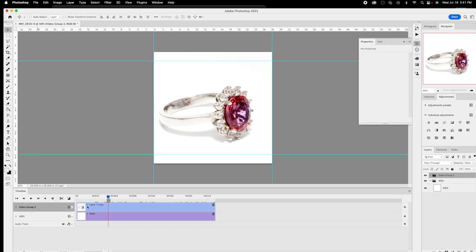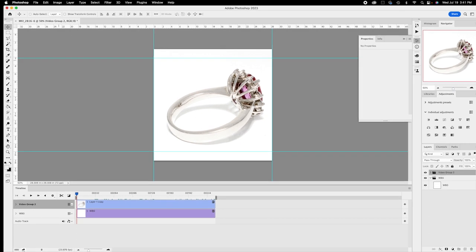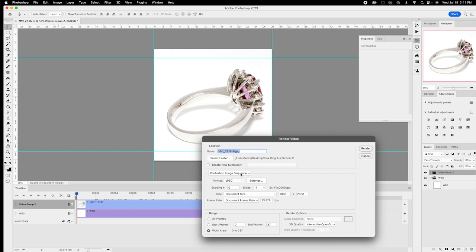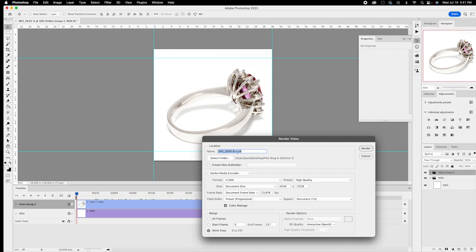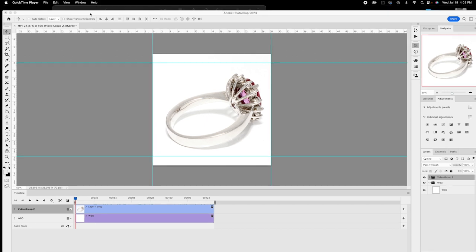Now I want to render the video. Take the bracket markers and move them left and right to span the full clip, put the playhead back to the beginning, and go back to the render arrow. Change from Image Sequence back to video — you'll see it switch from JPEG to MP4. Name the video using your SKU number plus '360' — as in 360 degrees. Set it to high quality. Make sure the width and height are the same number, since it's a square video — for example 2160 by 2160. Hit Render.